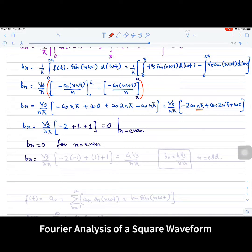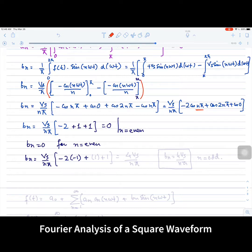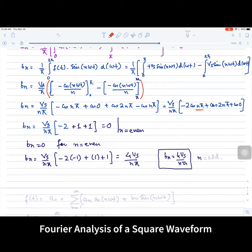Now for odd values of n, bₙ = (Vs/nπ)[−2cos(nπ) + cos(2nπ) + cos(0)]. For n = 1, cos(π) = −1, so −2·(−1) = +2, plus 1 plus 1 gives 4. Therefore bₙ = 4Vs/(nπ) for odd values of n.